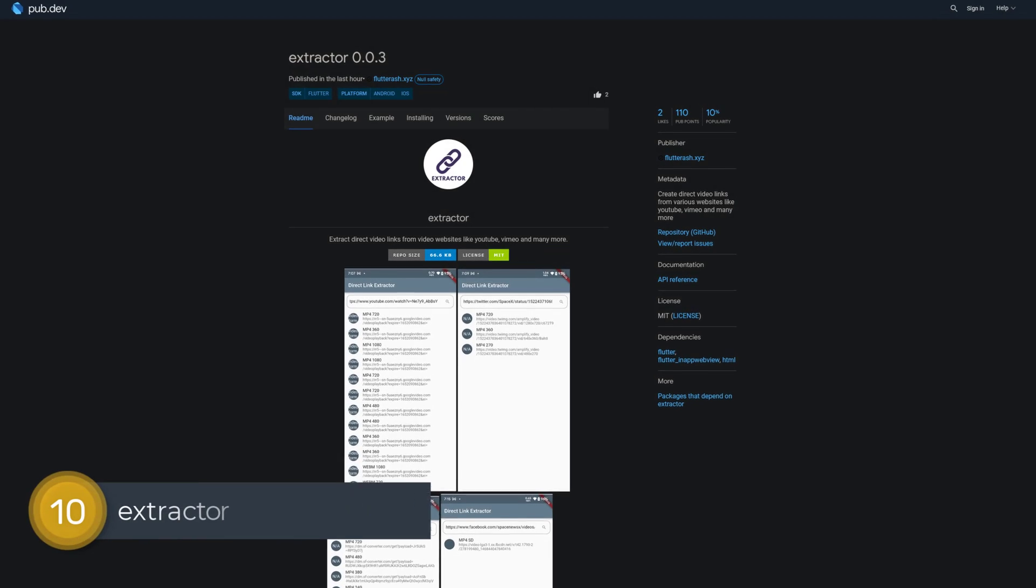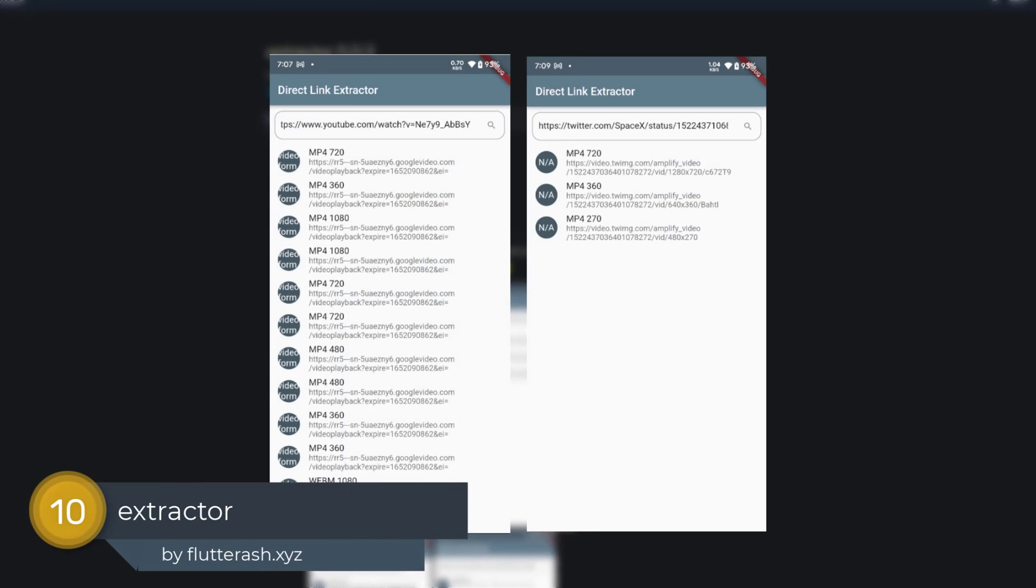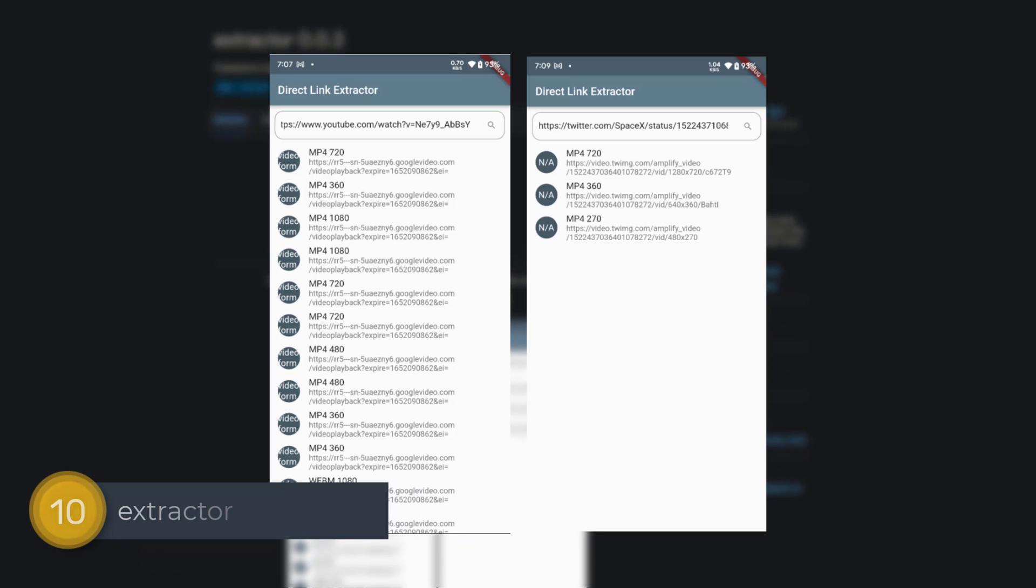Number 10 is called Extractor. Create direct video links from various websites like YouTube, Vimeo, and many more.